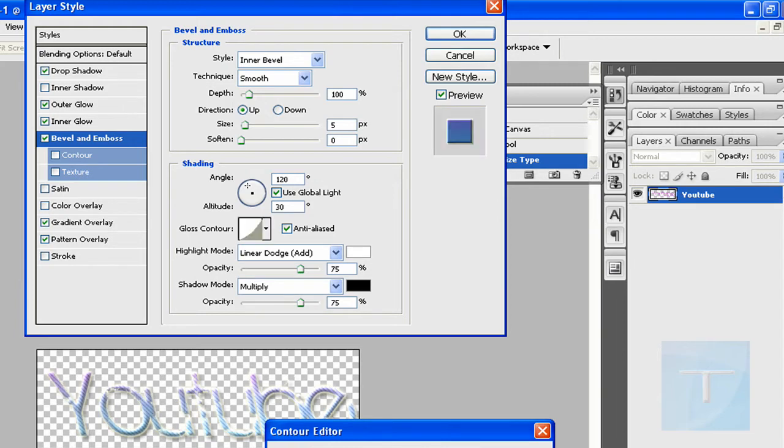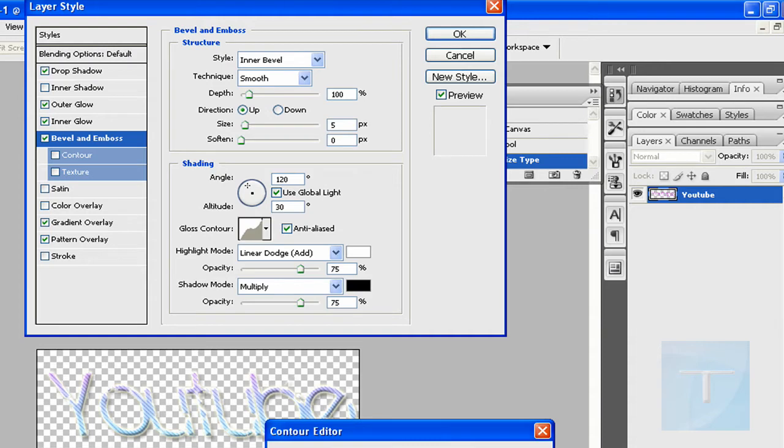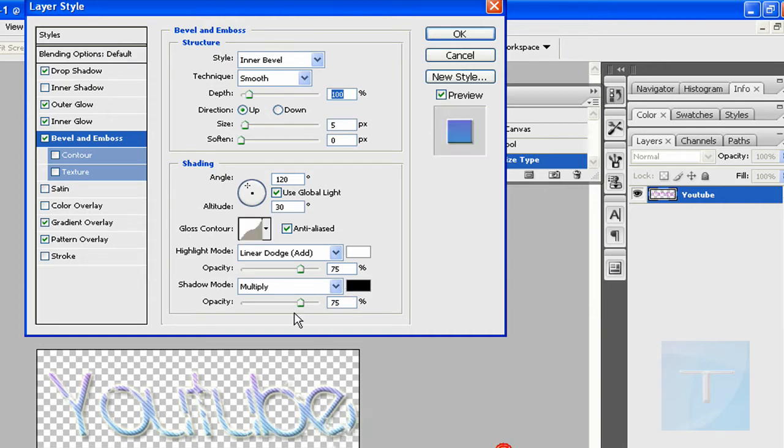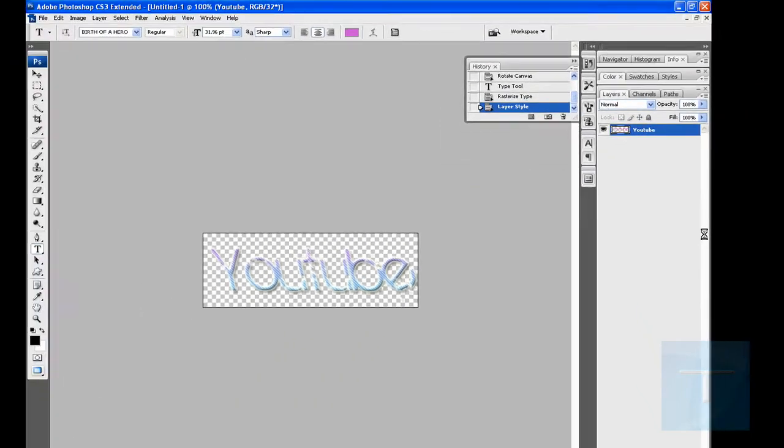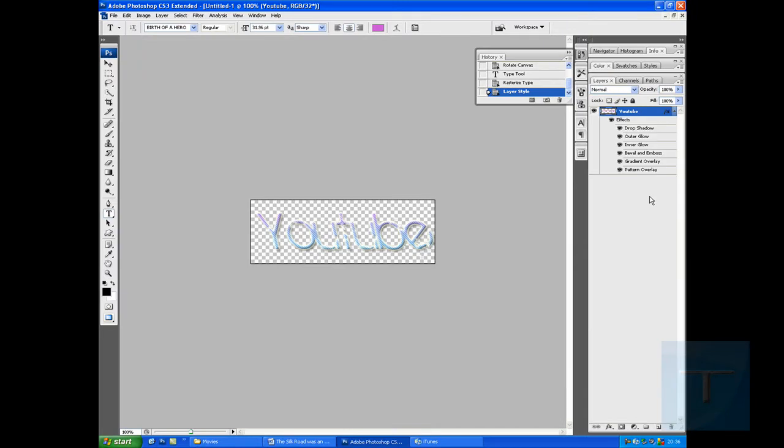To do the color. All those YouTube people. You could give it a stroke, but I'm not going to do that. Just hit OK.